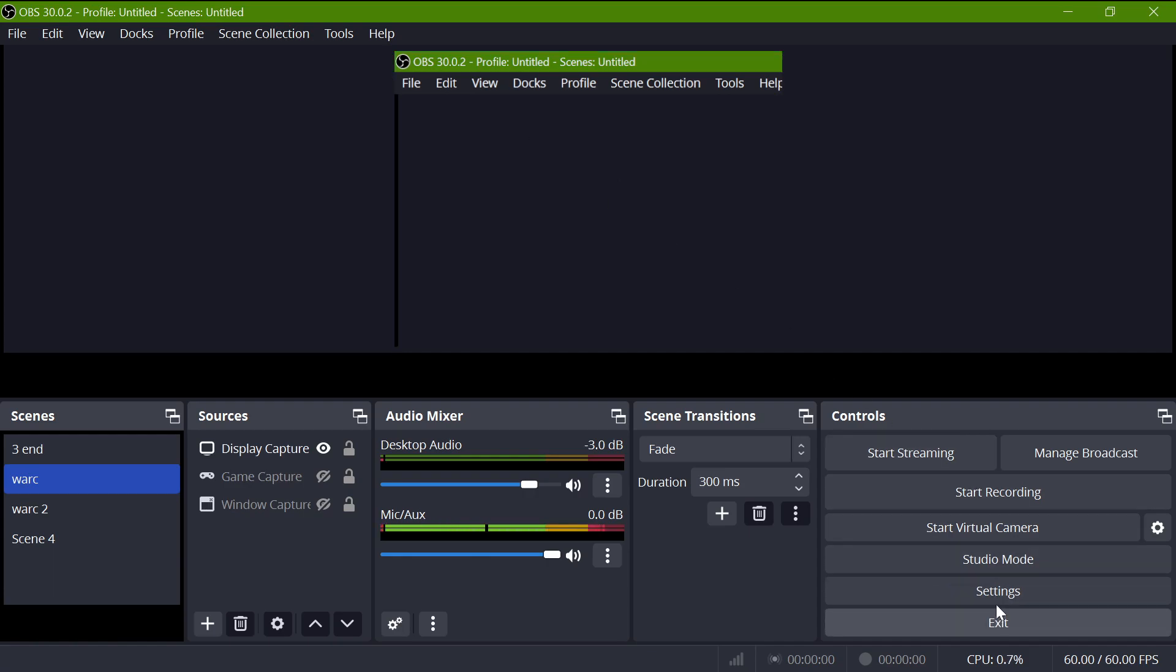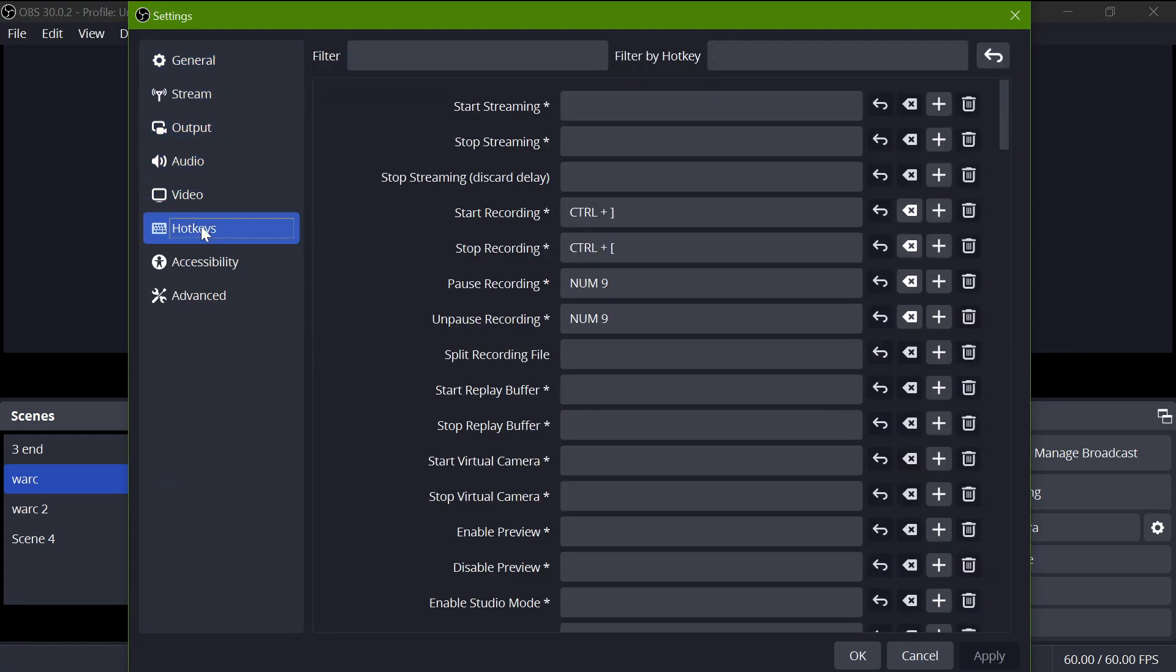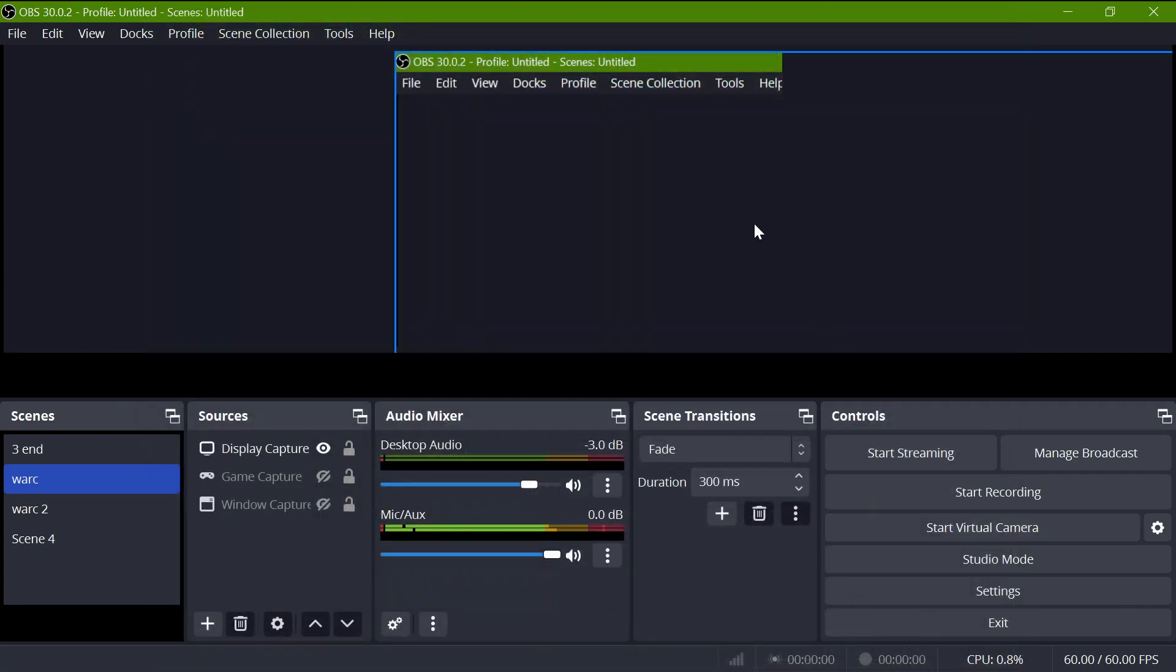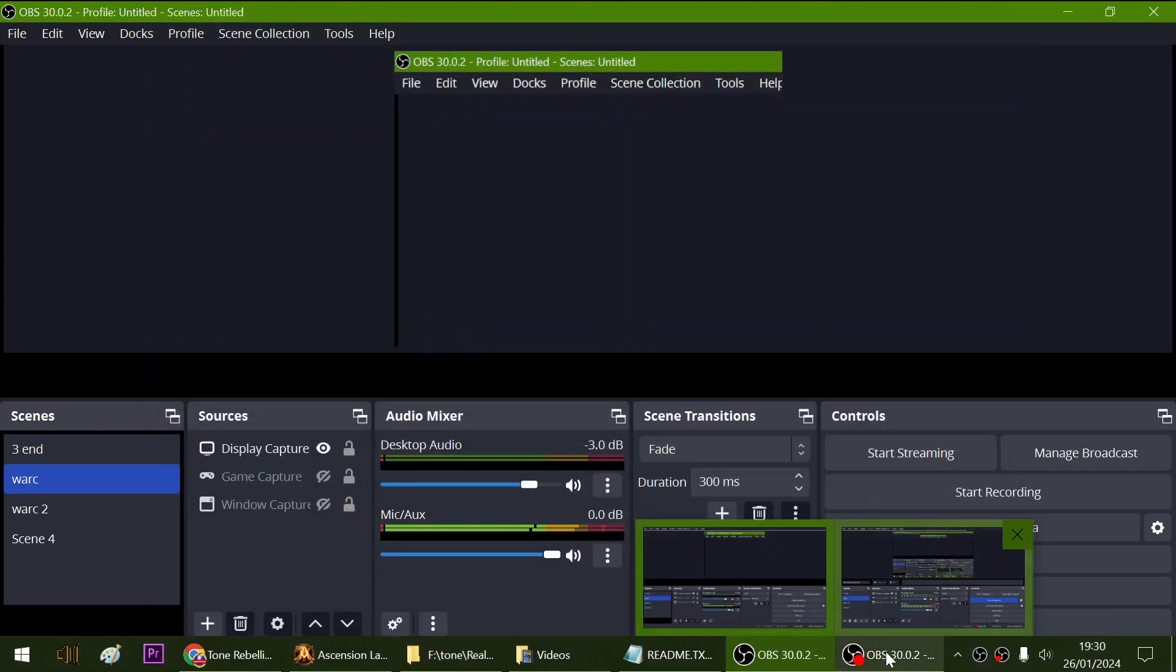The other thing we're going to want to do is, because we can't start the recording without minimizing, we're going to want to go to hotkeys. And my start key is Ctrl plus close bracket, so hold Control, press close bracket, and it does its magic.